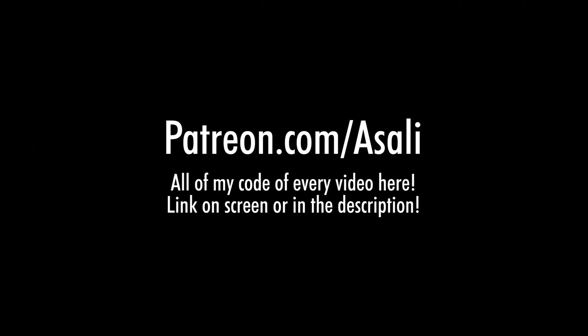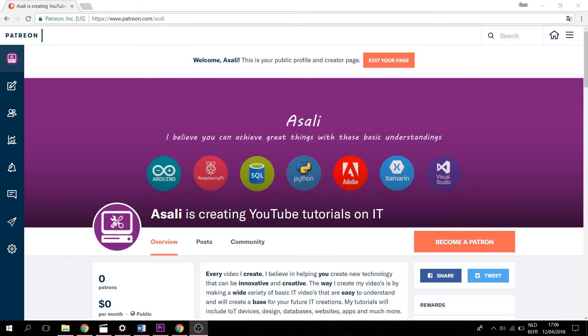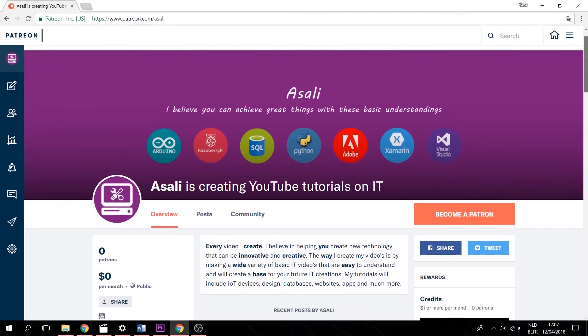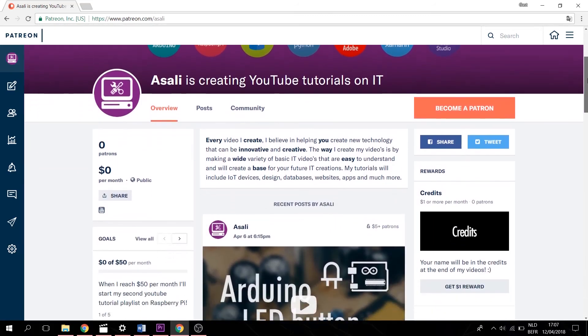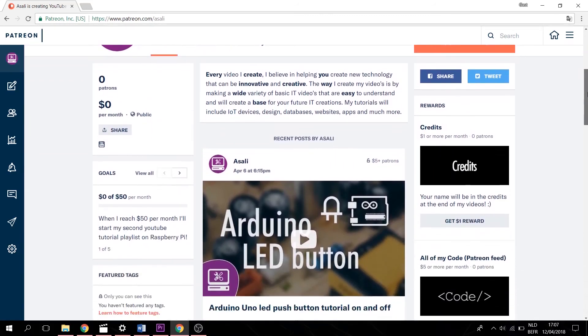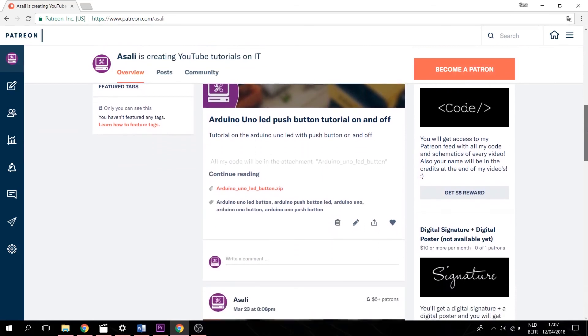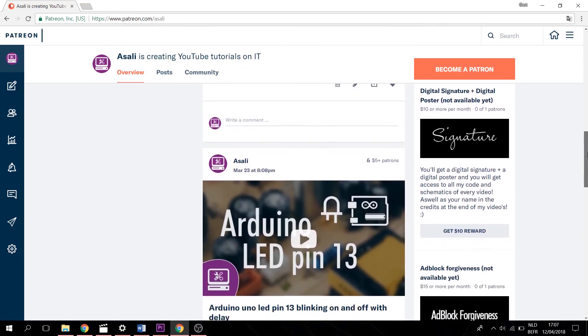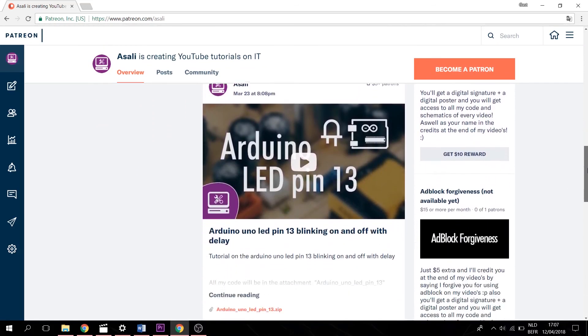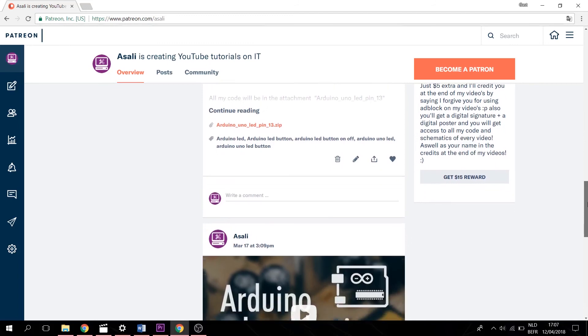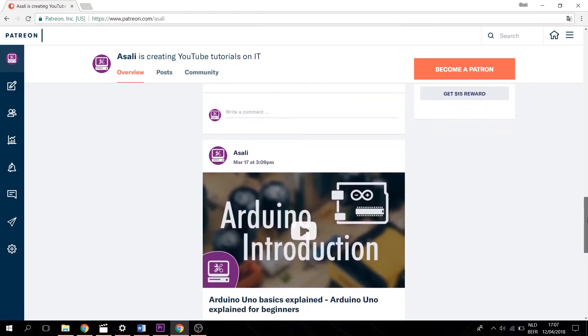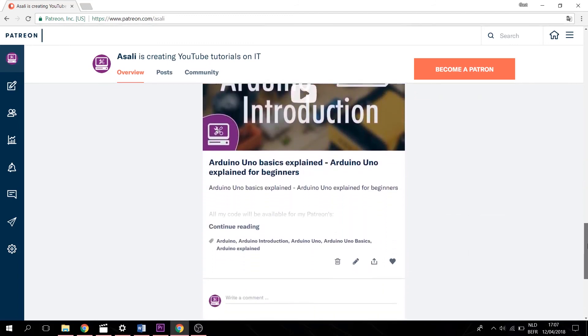If you want the schematics and the code from today's video, or from any of my previous videos, or you simply want to support me, you can go to my Patreon page. Here you get access to a number of things, such as your name that gets to be in my credits at the end of every video, all of my schematics and code, a digital signature and a digital poster, and Adblock forgiveness, where you will be mentioned in my credits that you are forgiven for using Adblock.